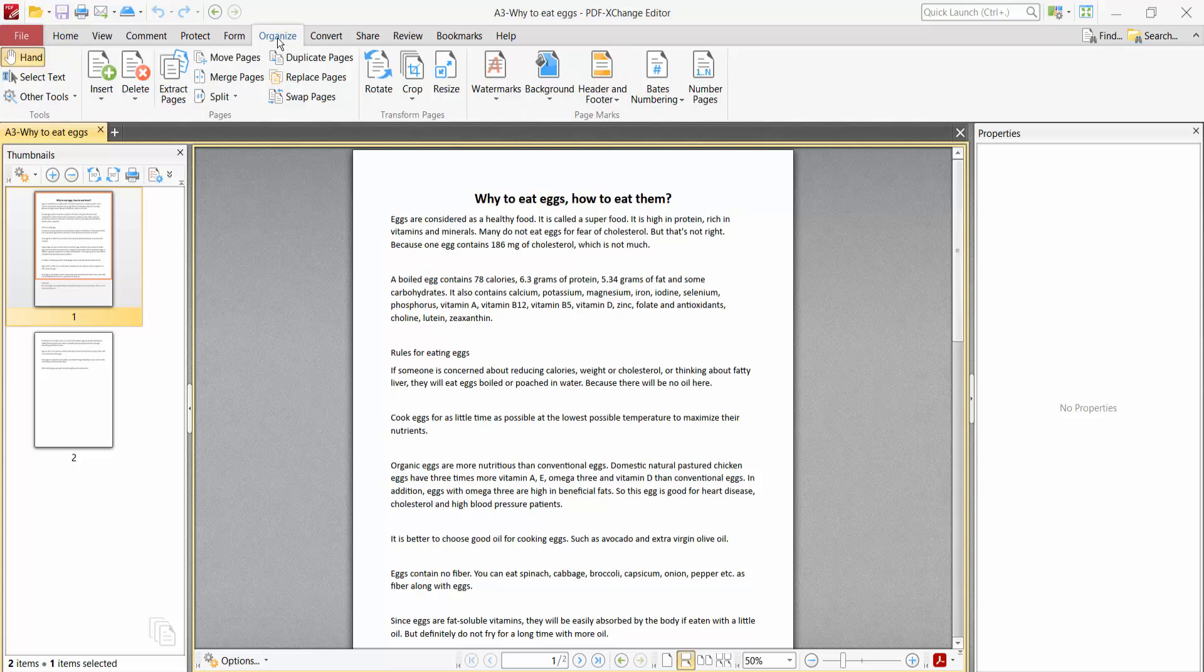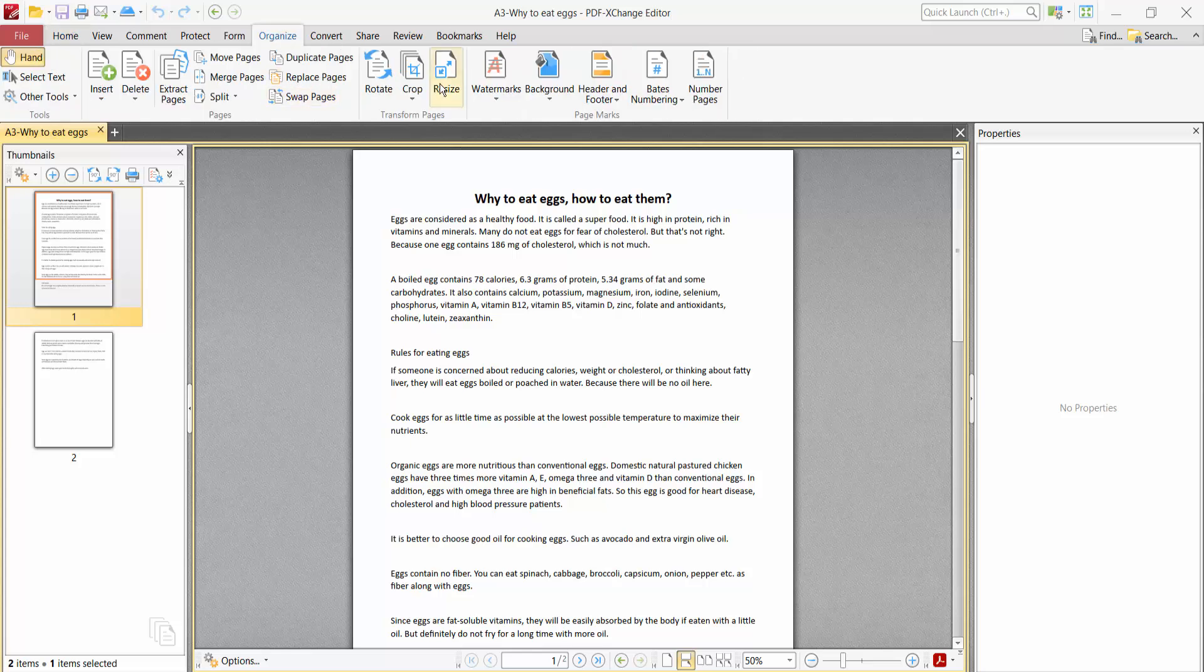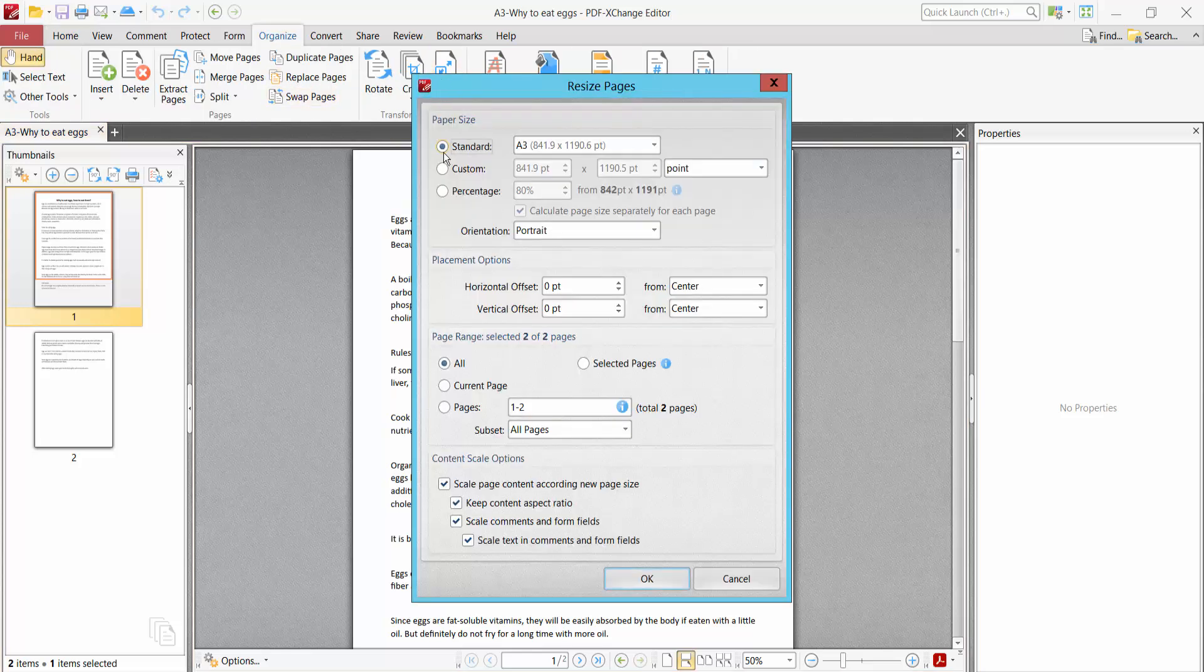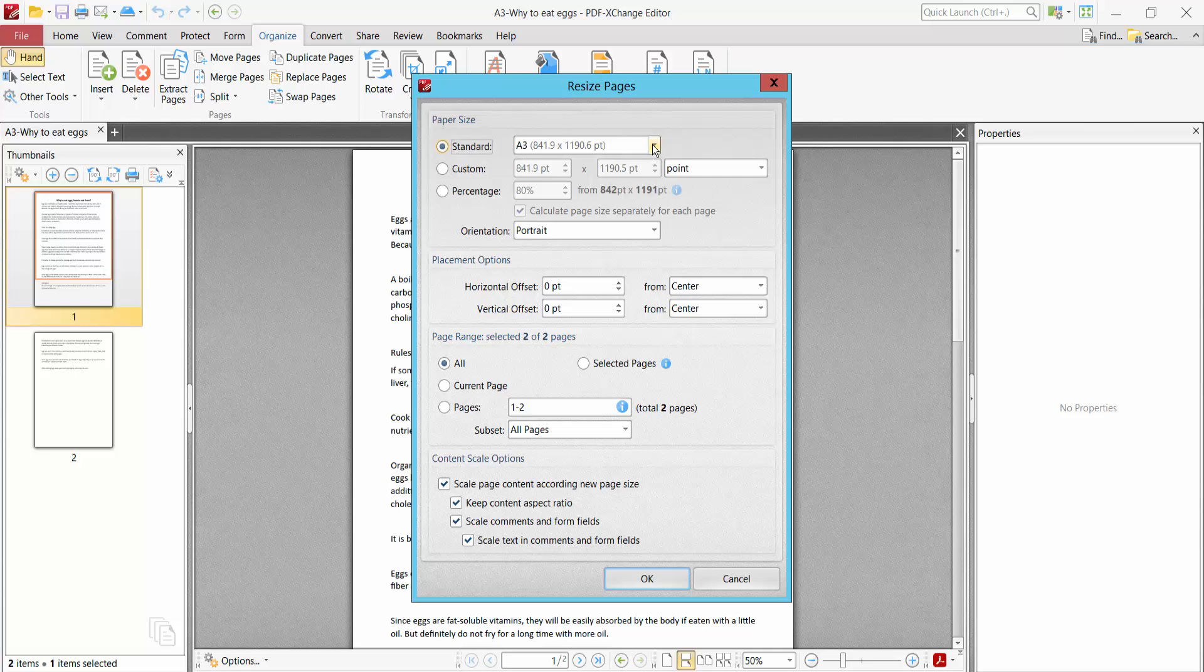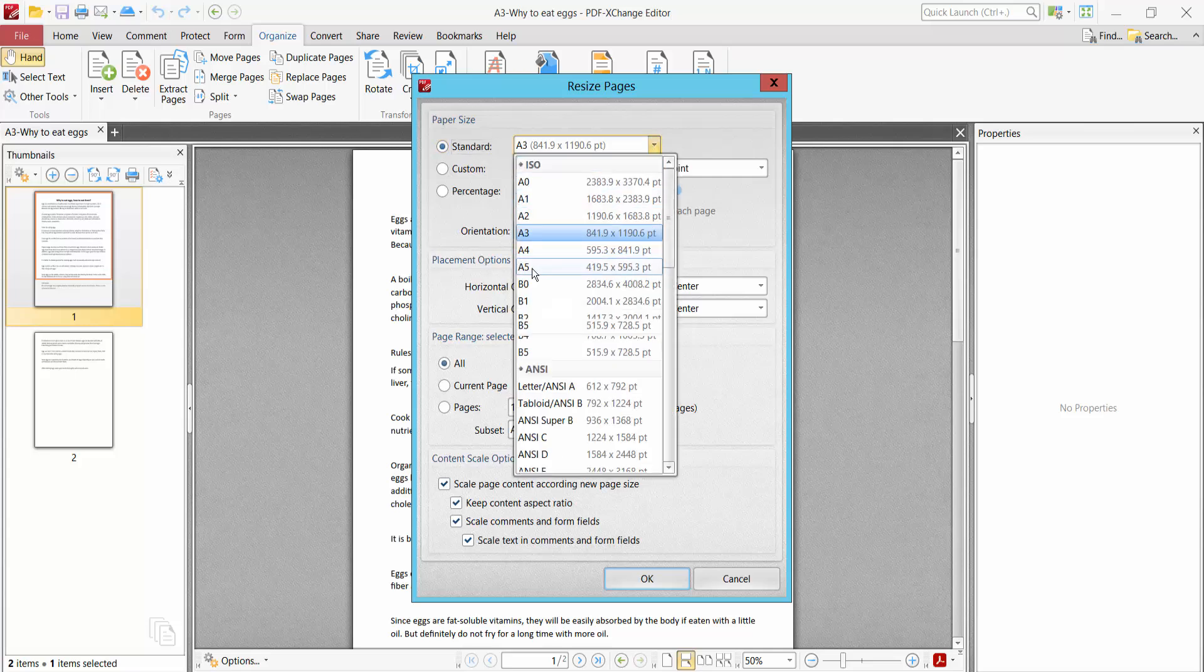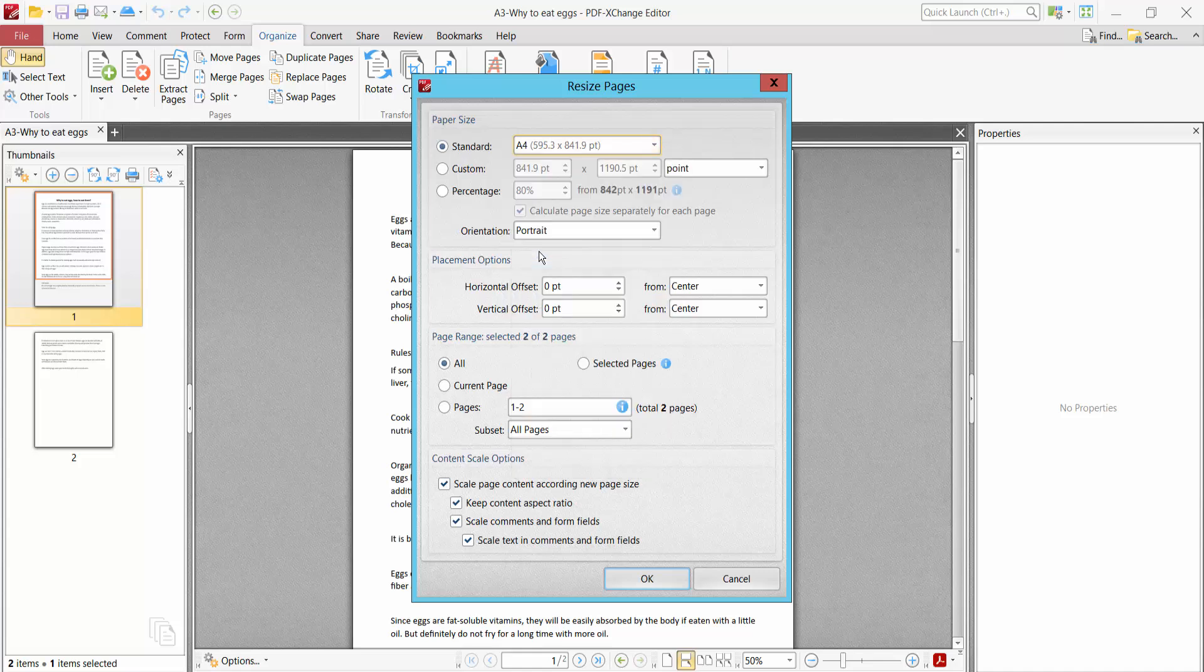Select organize option. Now select resize option and standard option click here. Now select here A4 size. Also you can change page orientation and select all pages and select this content and select to open.